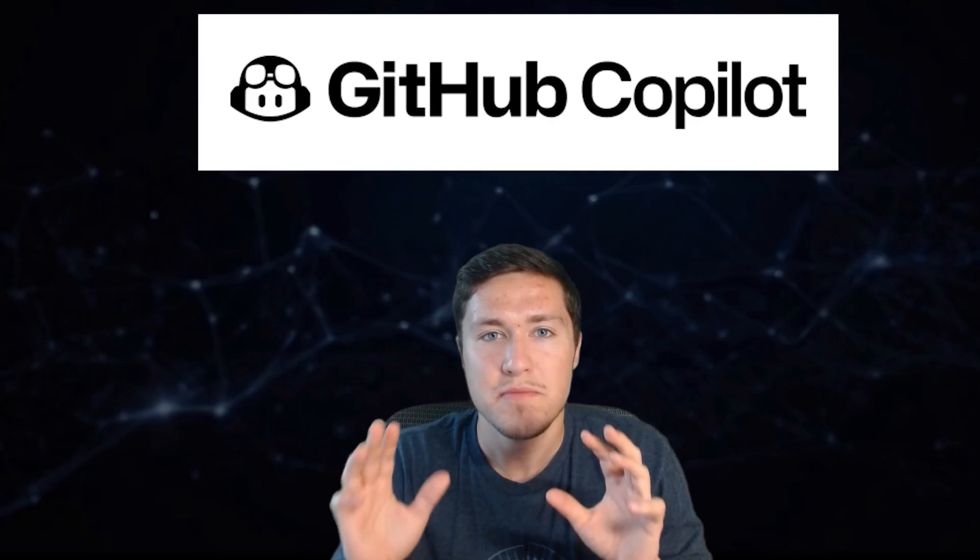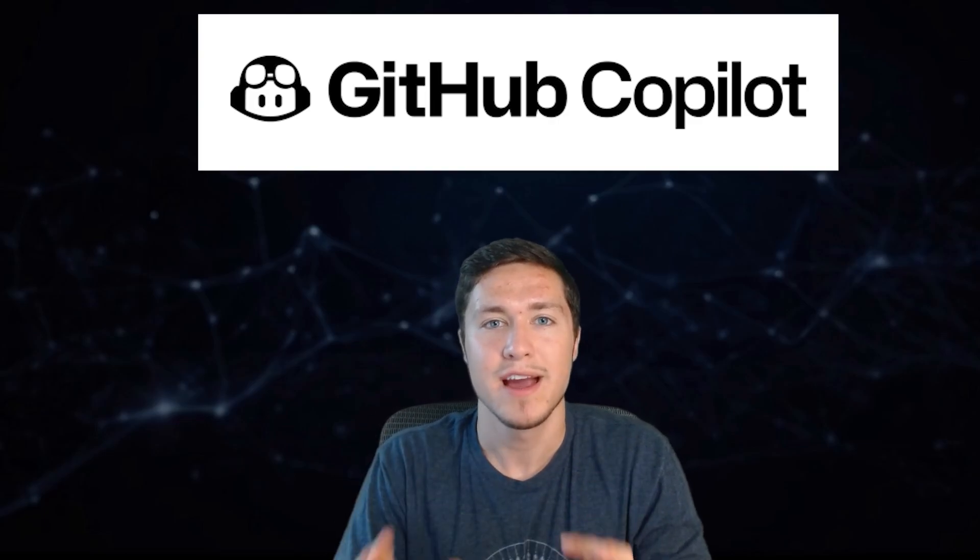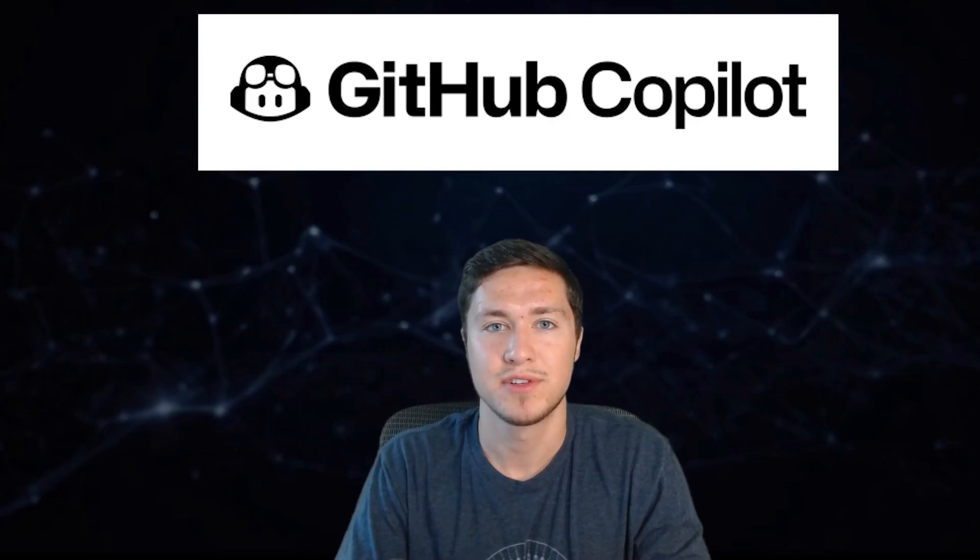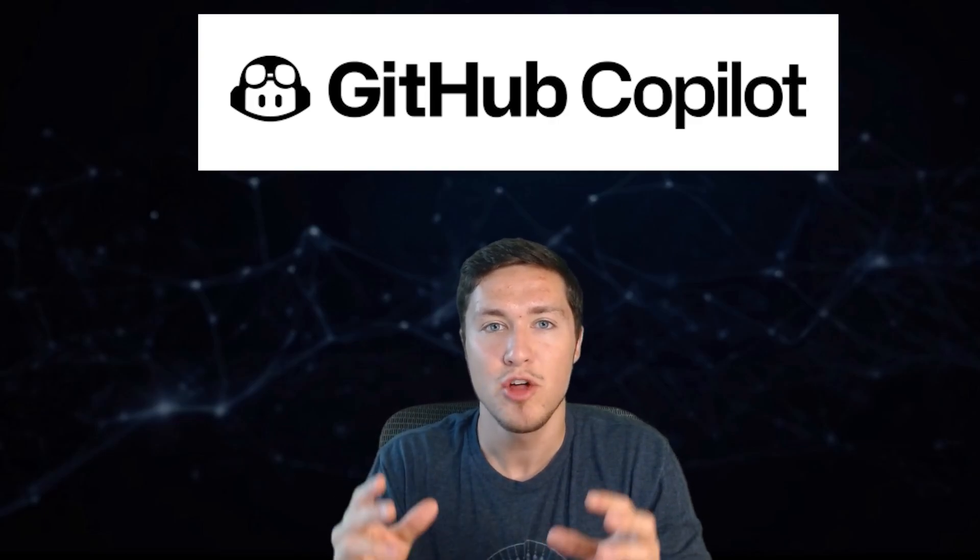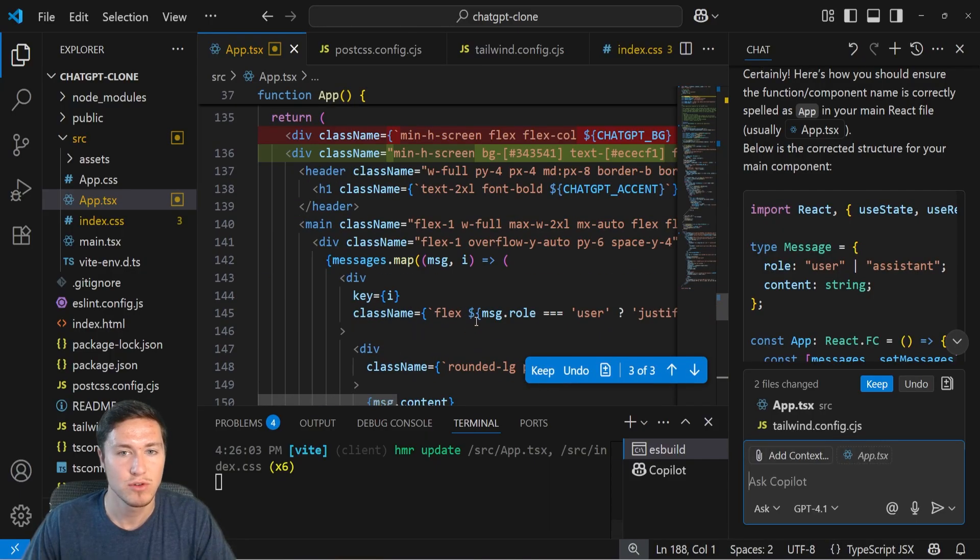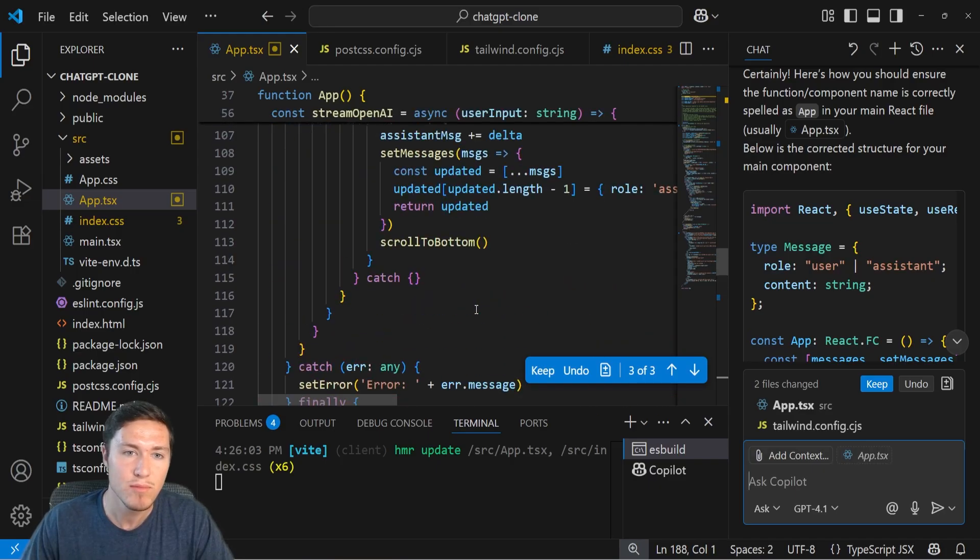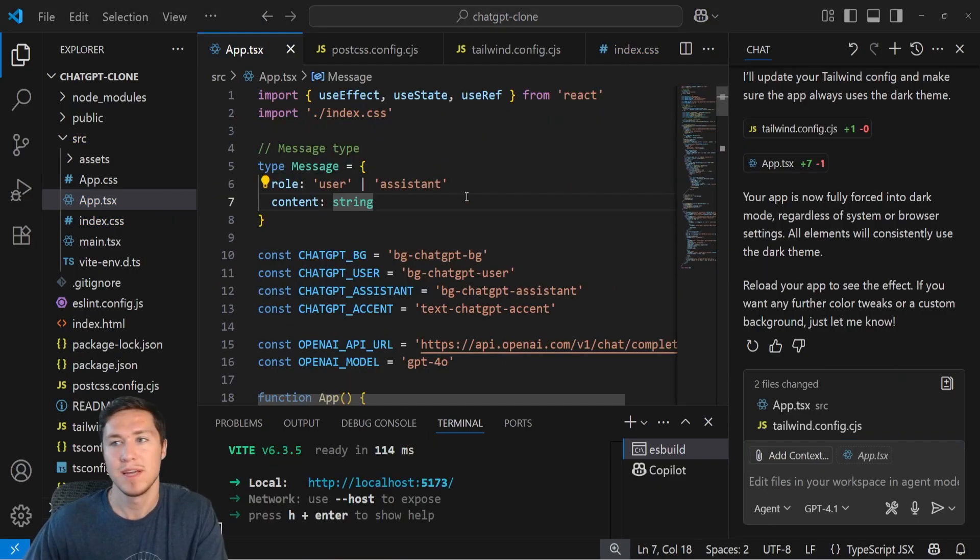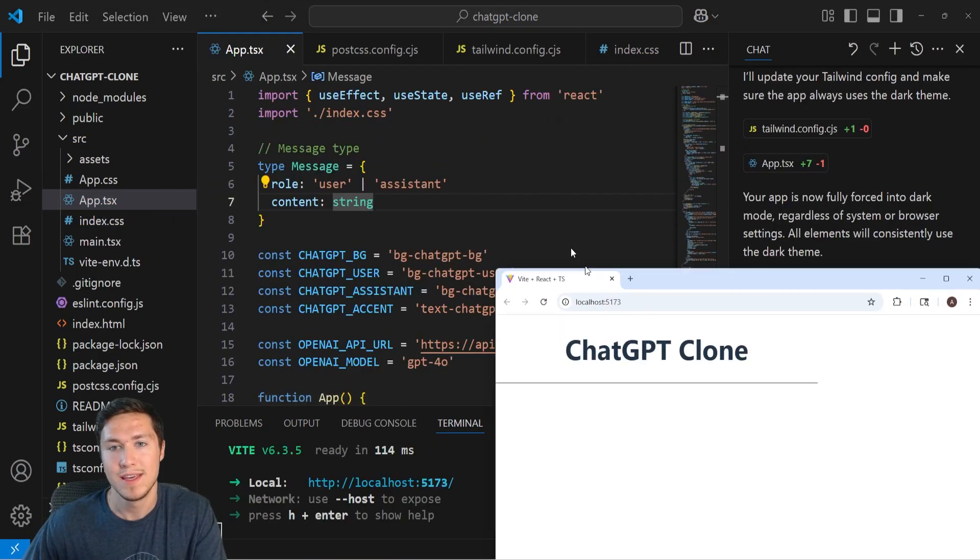GitHub Copilot is one of the most popular AI code editors out there that can help you code 10 times faster if you know how to use it correctly. And if you give me just a couple minutes, I'm going to show you how you can use Copilot in order to become a more effective programmer, especially if you're a beginner and new to all these AI tools.